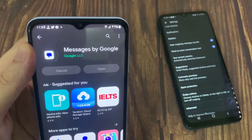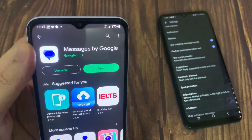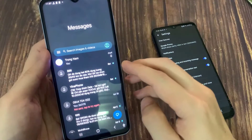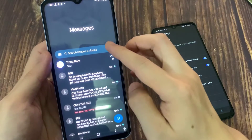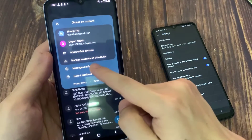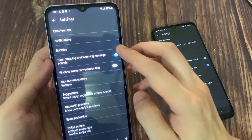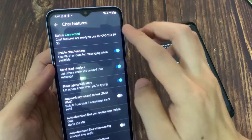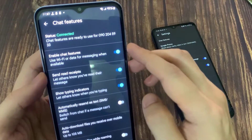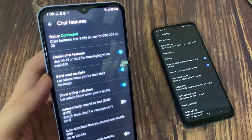Once you have the latest version of Messages, go into Messages and open up the app from the home screen. Then tap on the Options button and tap on Settings. In Settings, tap on Chat Features, and in here you want to turn on Enable Chat Features.